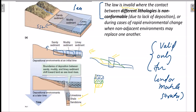Remember, this law is invalid where the contact between different lithologies is non-conformable. So that was Walther's Law of Facies: as transgression and regression occur, one depositional environment deposits vertically over another, whereas before they were laterally distributed.